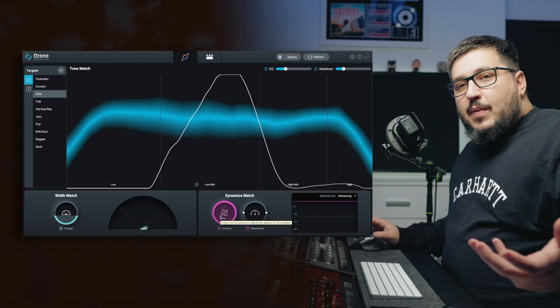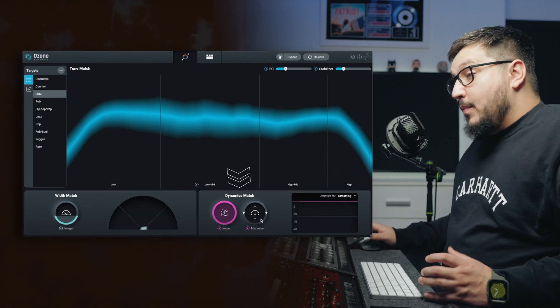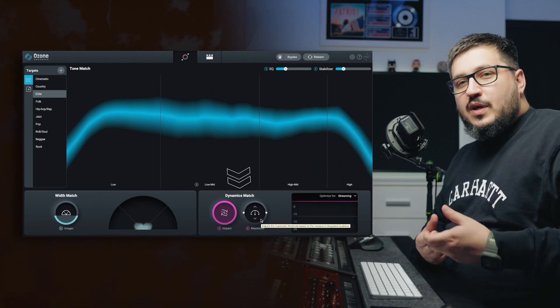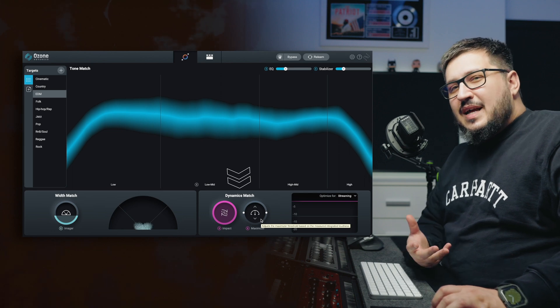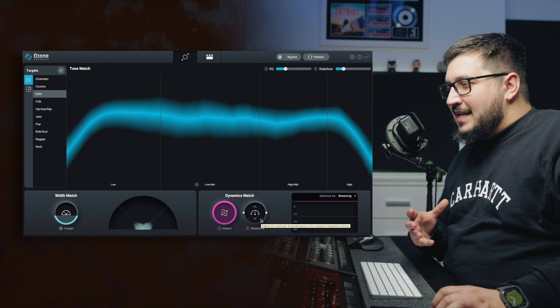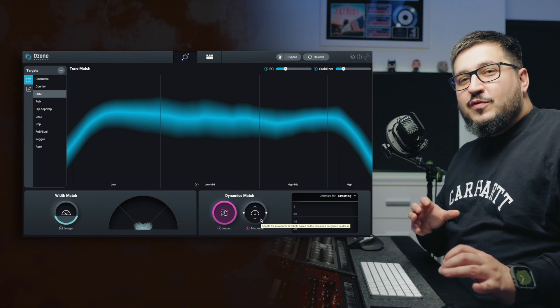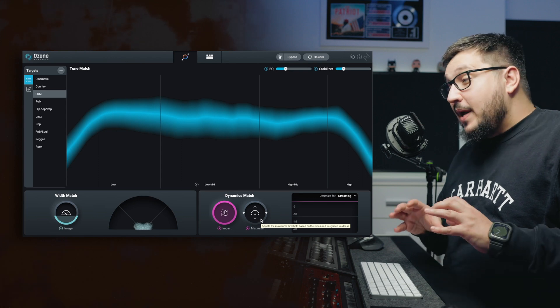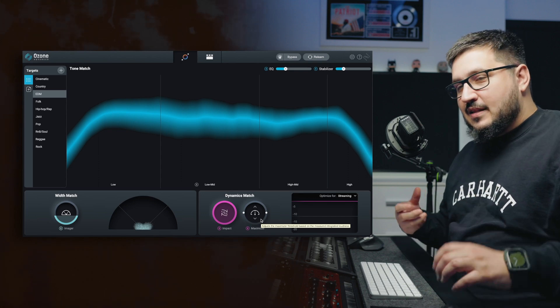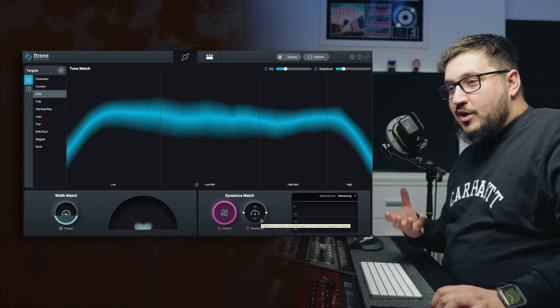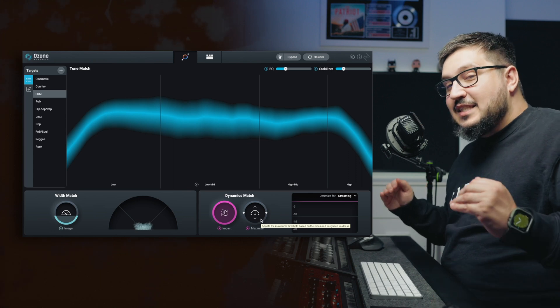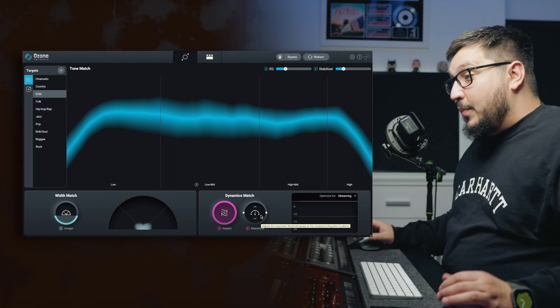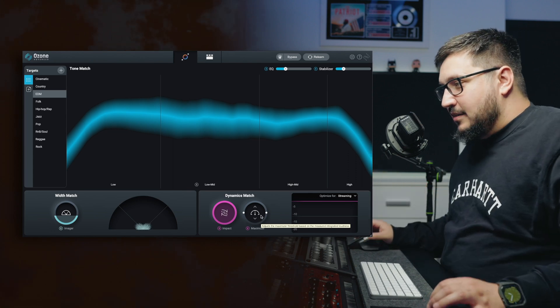With dynamic match, we have the impact and maximizer. Impact focuses on adjusting the dynamics or better say, the micro dynamics of your song based on the selected target. That means multi-band compression or multi-band expansion depending on what you need.